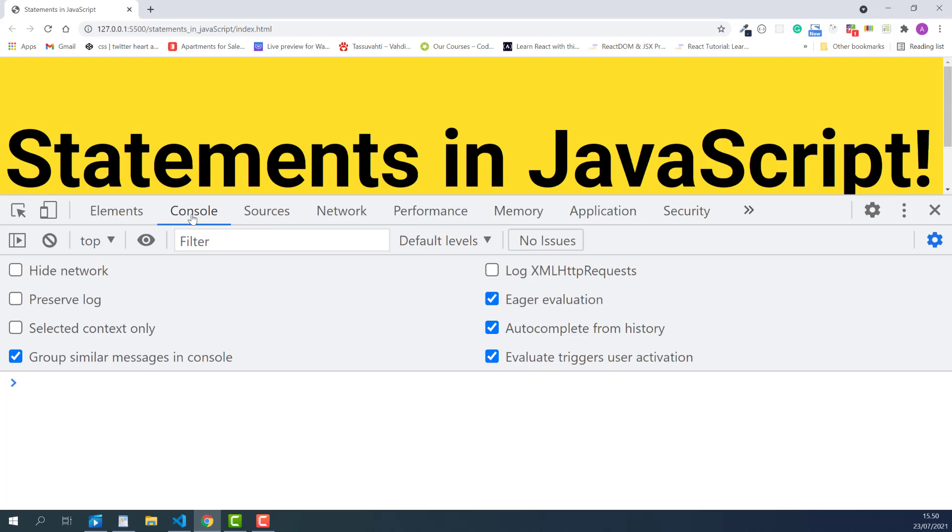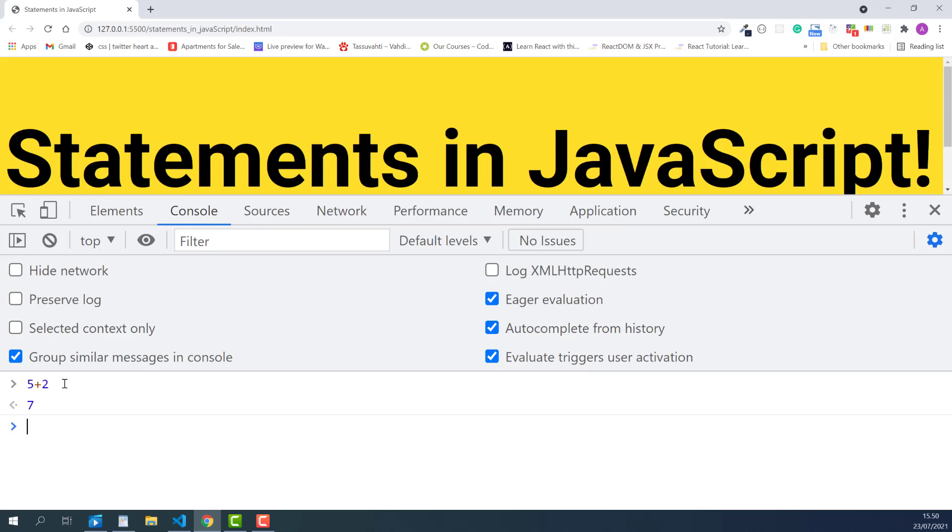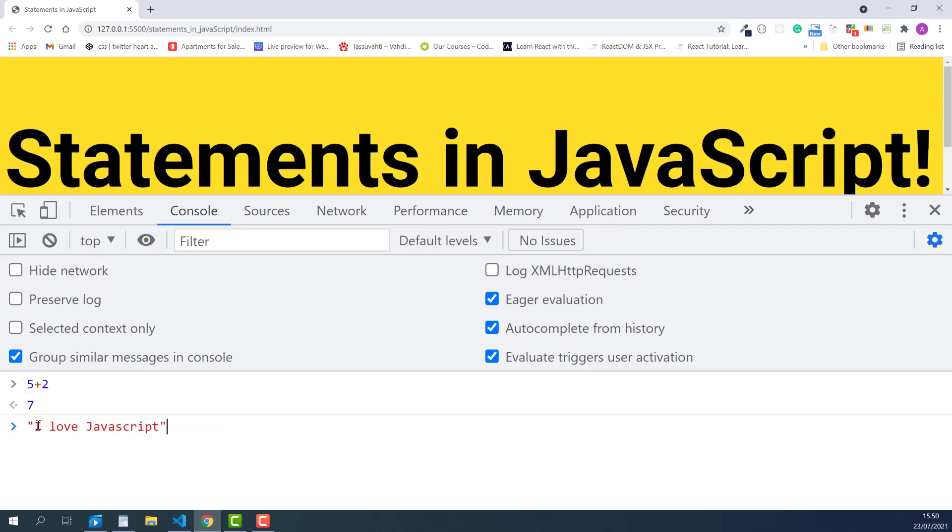For example, you can use JavaScript to do basic math operations in the console, like 5 plus 2, press Enter, and the console immediately outputs the calculated result of the math operations below your code. In this case, it's 7. If you type something in between quotation marks like this, press Enter, the console will print it back to you.